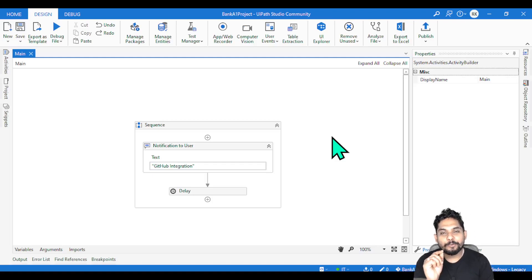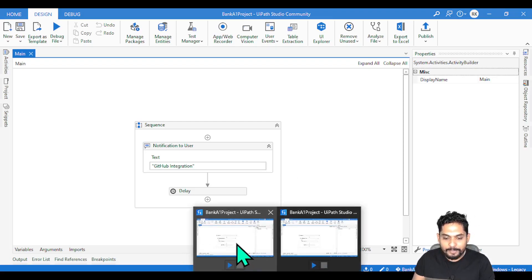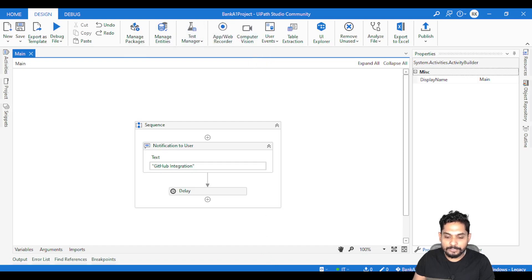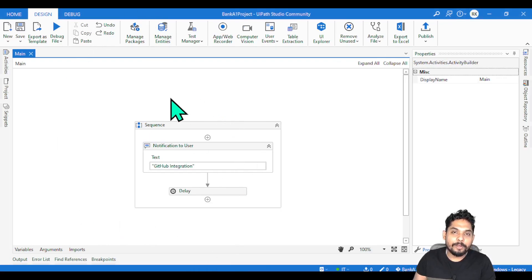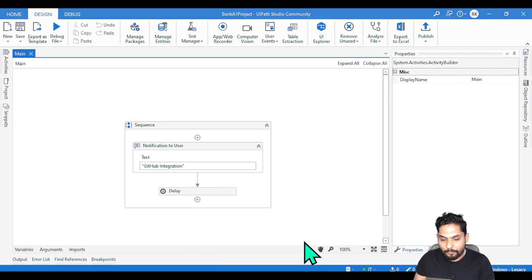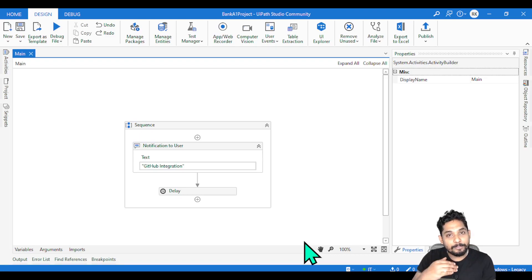Hey guys, myself Rakesh and today we are going to learn a very interesting concept around saving or resolving conflicts. So what is this conflict? Let me show you. I have opened the same project, which is Bank A1 project, in two different instances. The first one on the left — developer one is working on it, and the second one — developer two is working on his laptop.